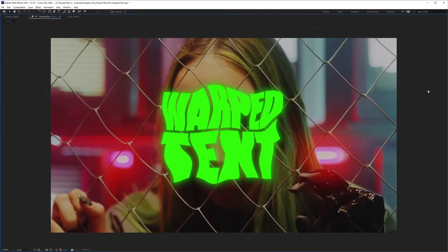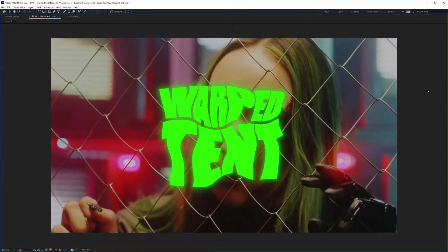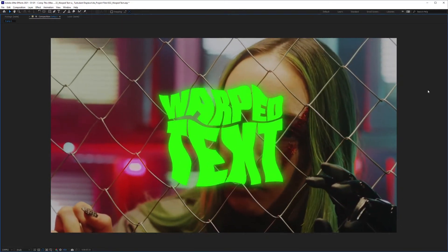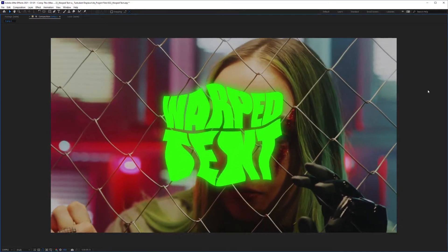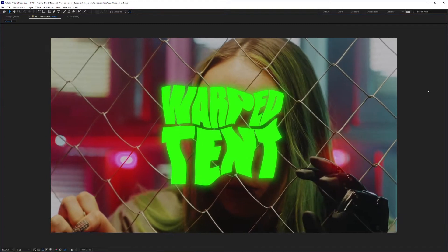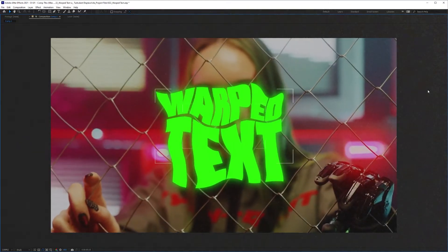Hey, I'm going to show you how to create this warped text effect and how to create a perfect loop out of it. Let's check it out.